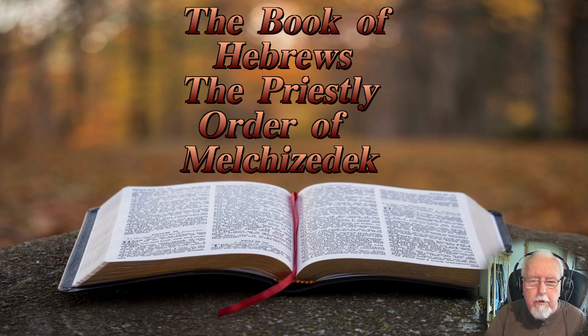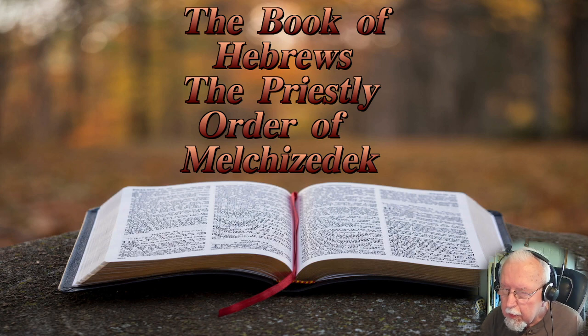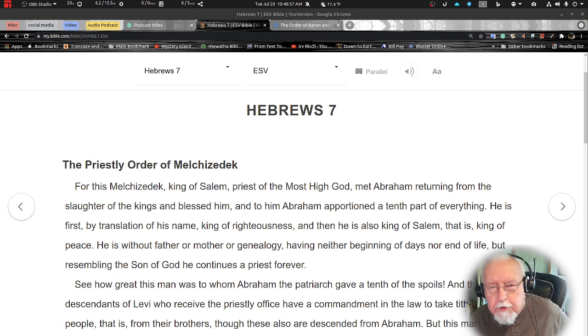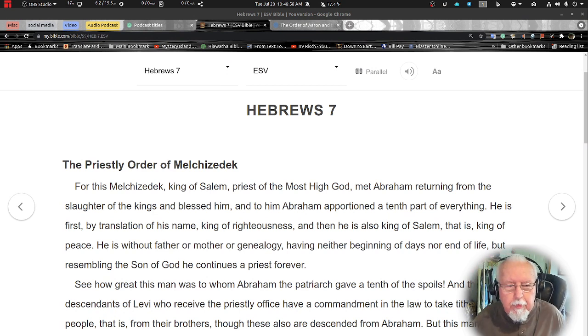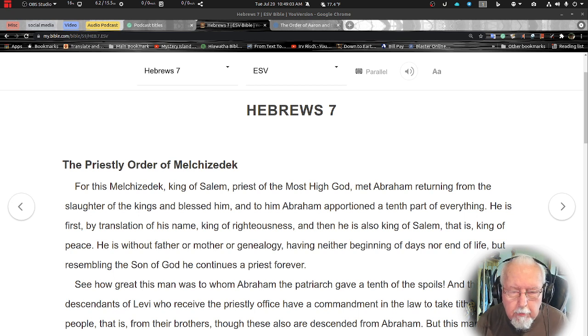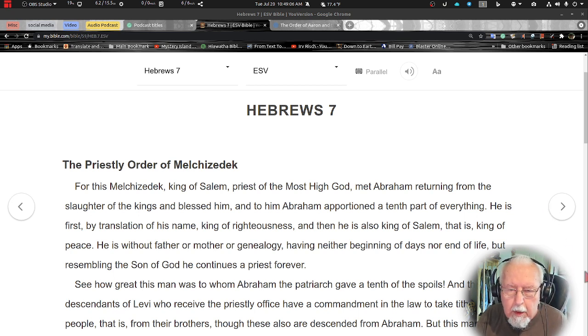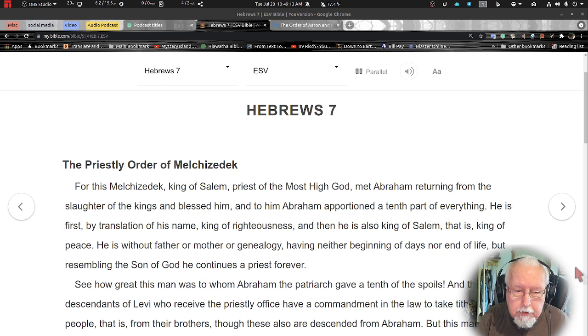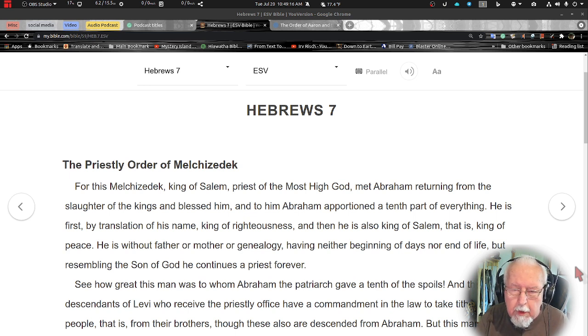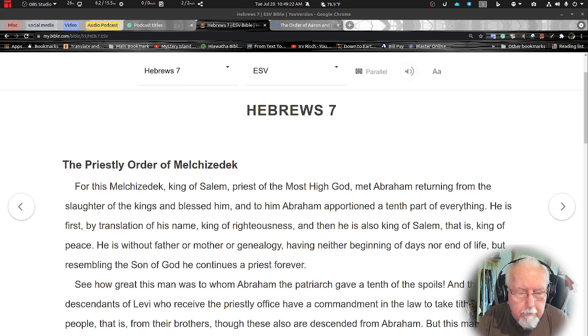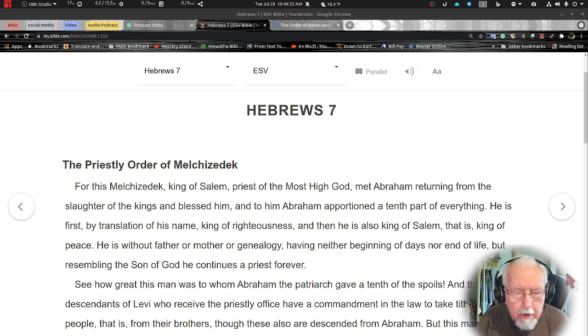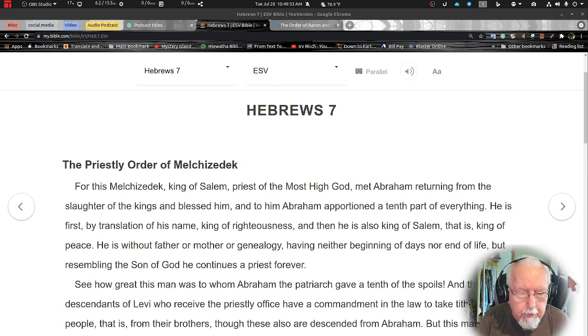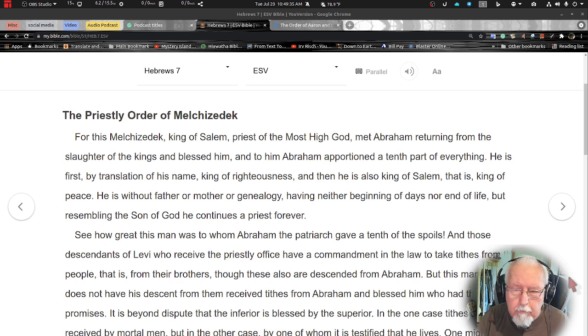Let's read through chapter 7, The Priestly Order of Melchizedek. For this Melchizedek, king of Salem, priest of the Most High God, met Abraham returning from the slaughter of the kings and blessed him, and to him Abraham appointed a tenth part of everything. He is first by translation of his name, king of righteousness, and then also king of Salem, which is king of peace.